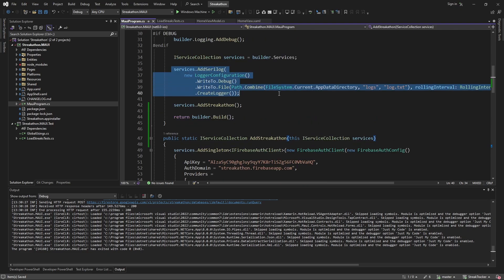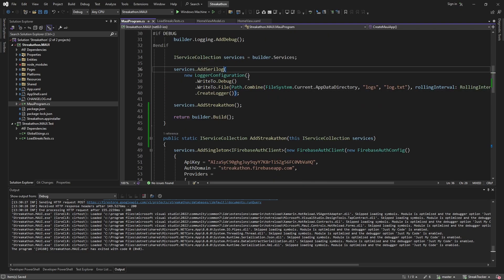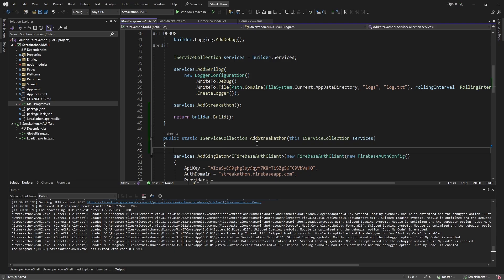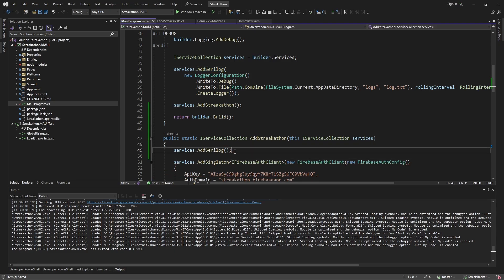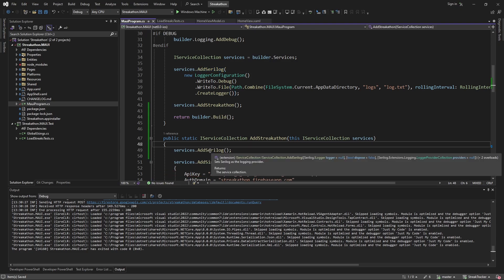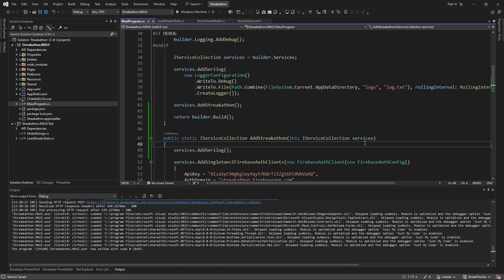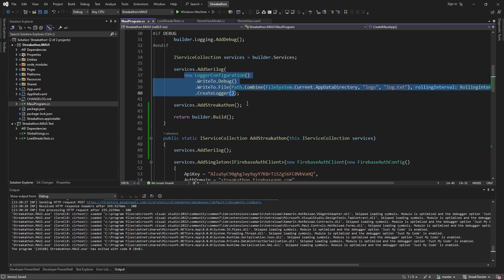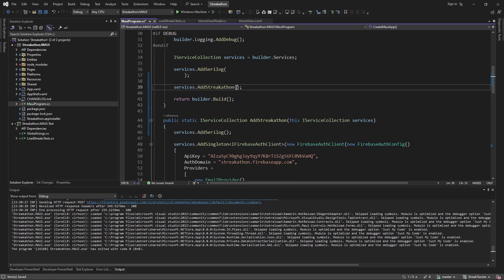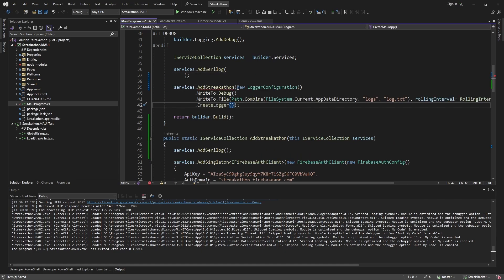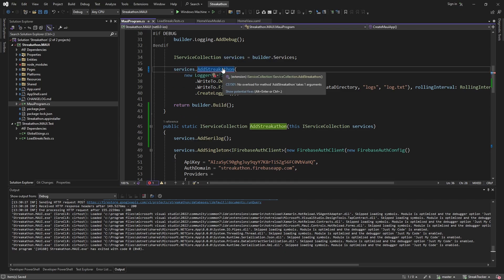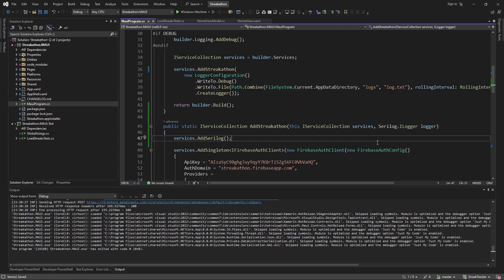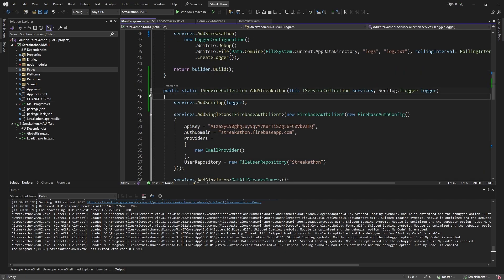We should address logging before moving on. I want to still call AddSerilog from inside our extension method, and we can just pass the logger into AddStreakathon as a parameter. So we add that parameter and pass the logger into AddSerilog. Now let's use this extension method in our test.